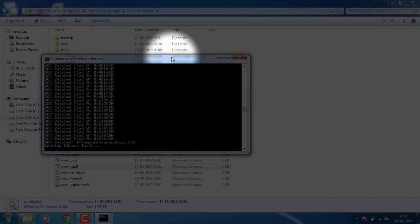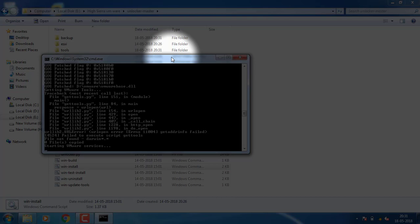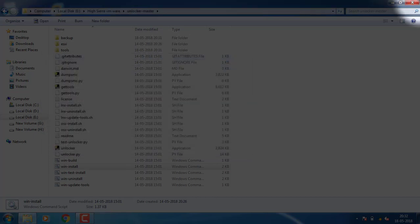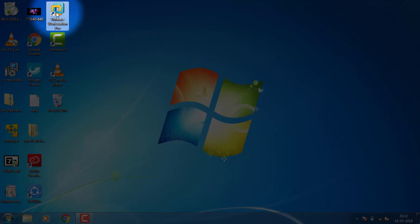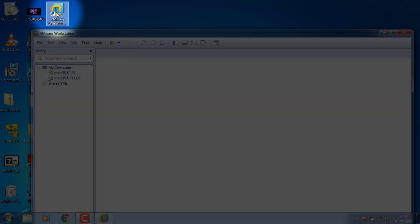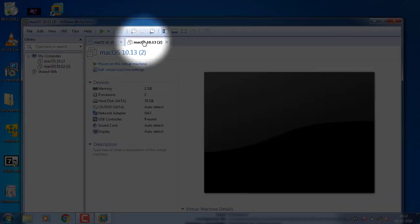First, I will install the VM Player. Then I will install the file and click on the file to select it.